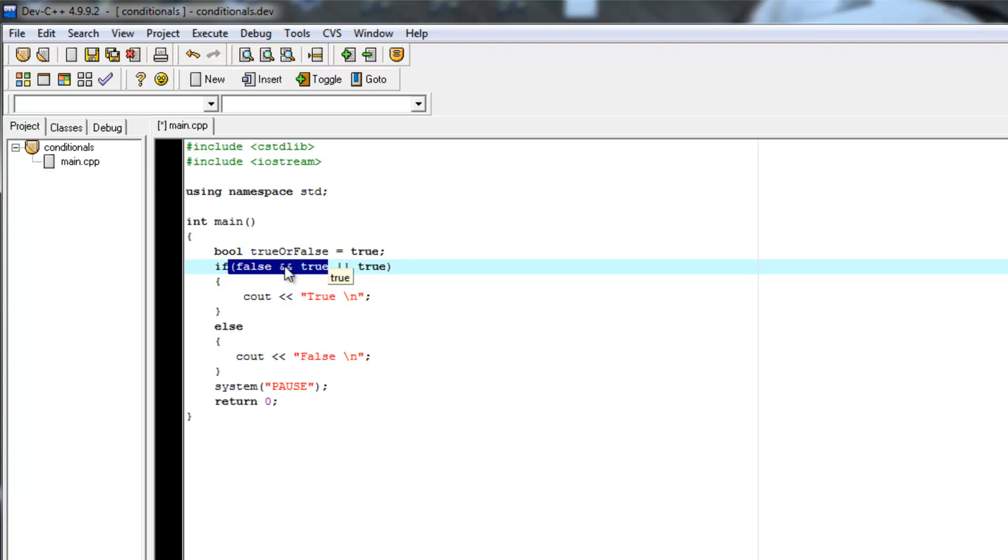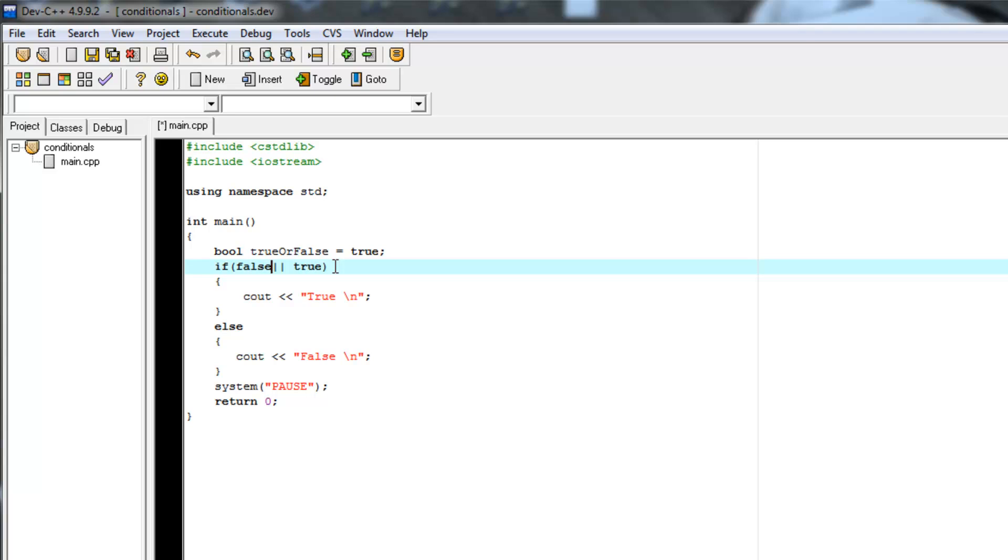I know that false AND true is not true AND true. So that is false. So this whole part will change to false. And we just have our basic OR statement again, false OR true.